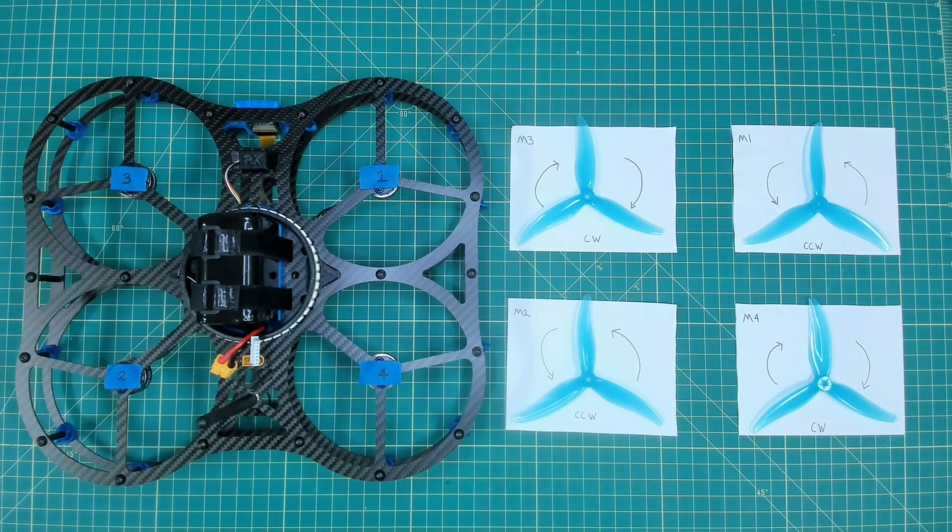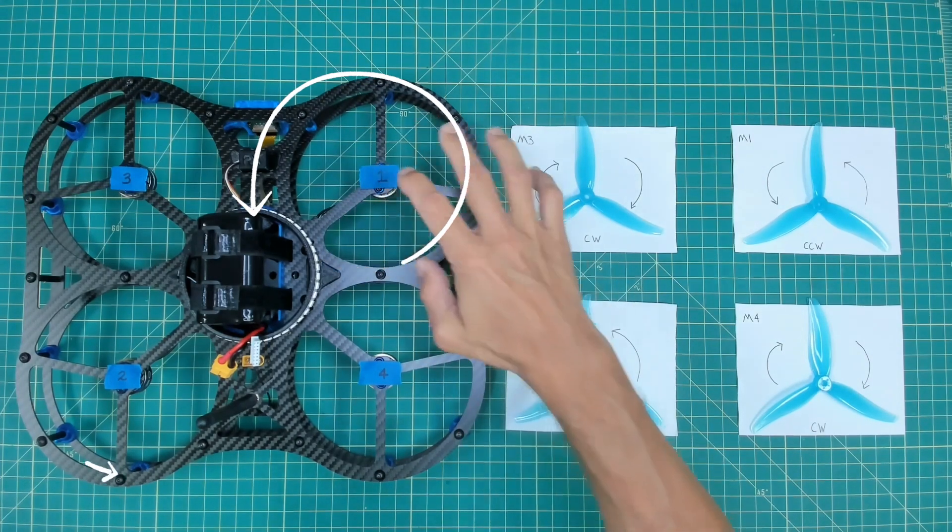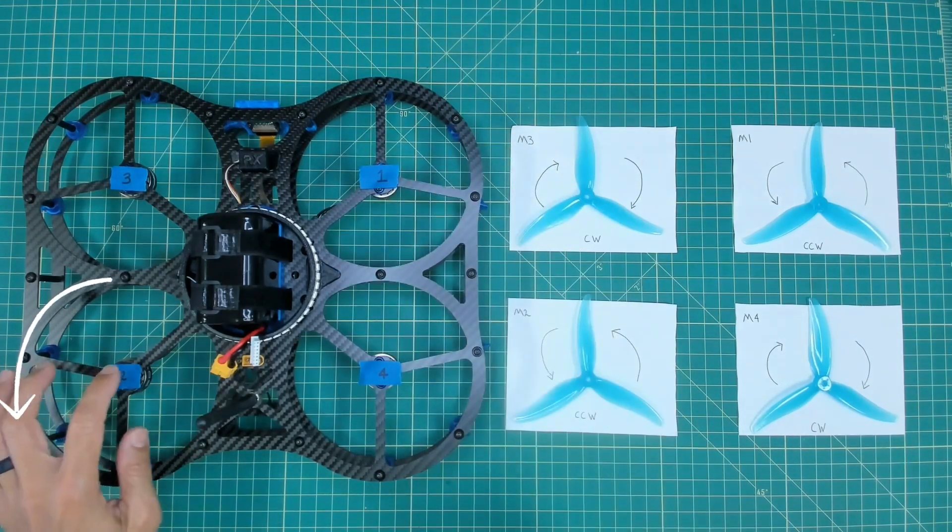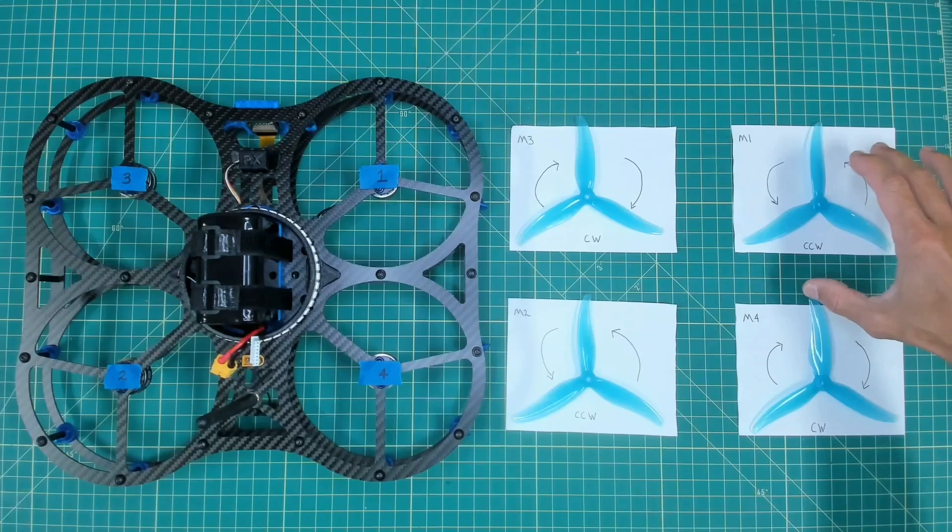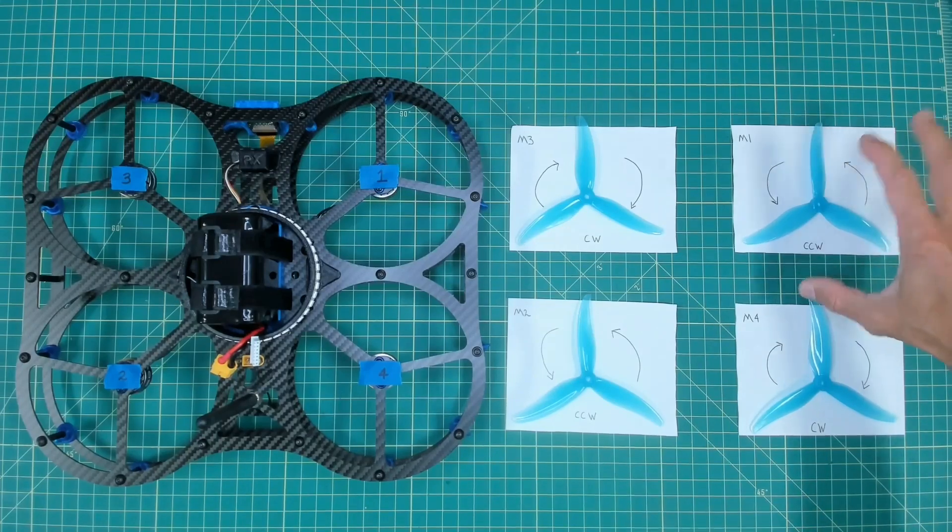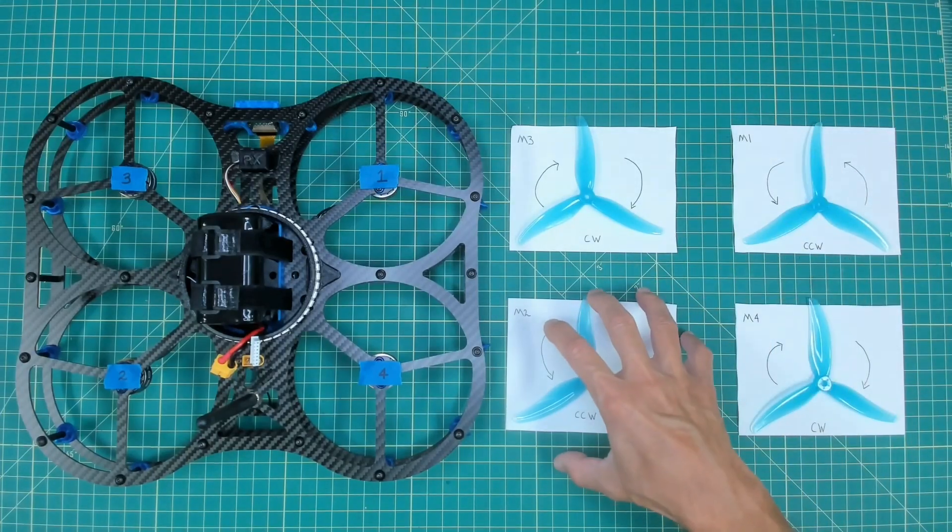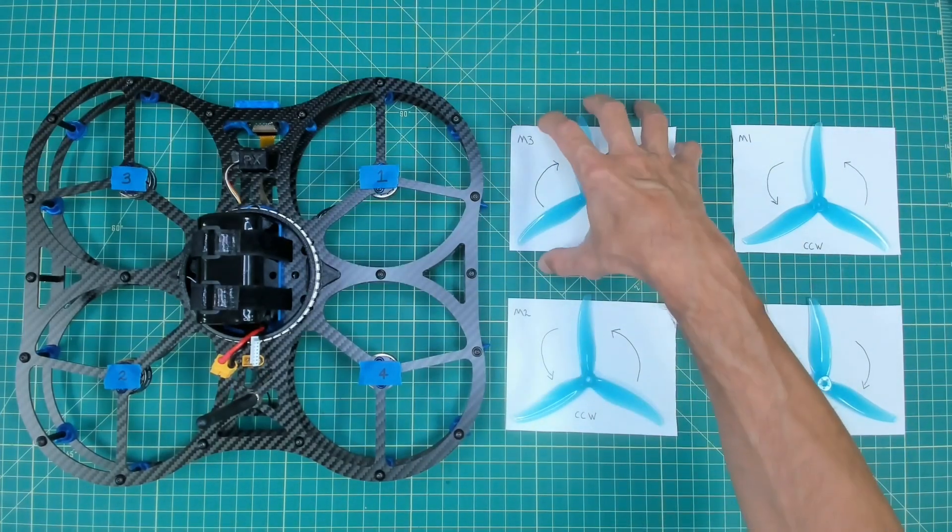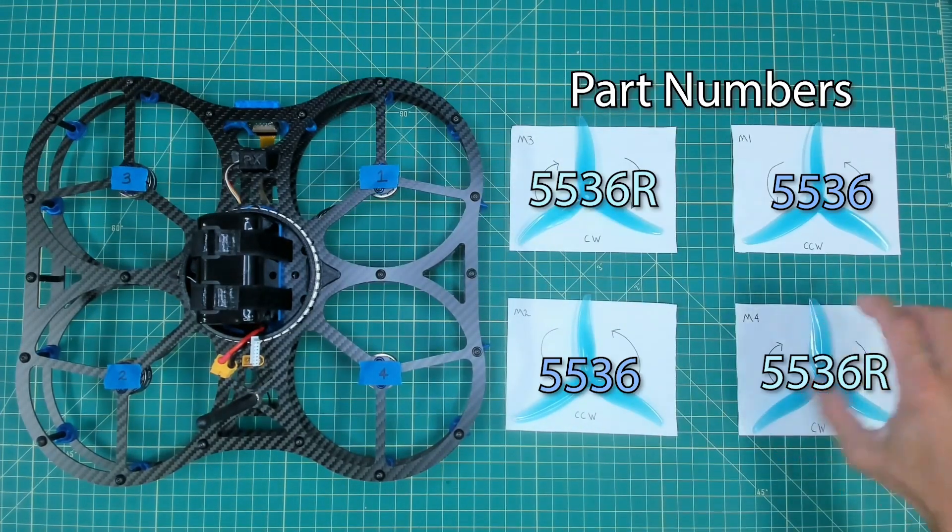So if you recall in the previous section we learned about our motor positions one, two, three, and four. You'll see here on my right I have motor one, motor two, motor three, and motor four.